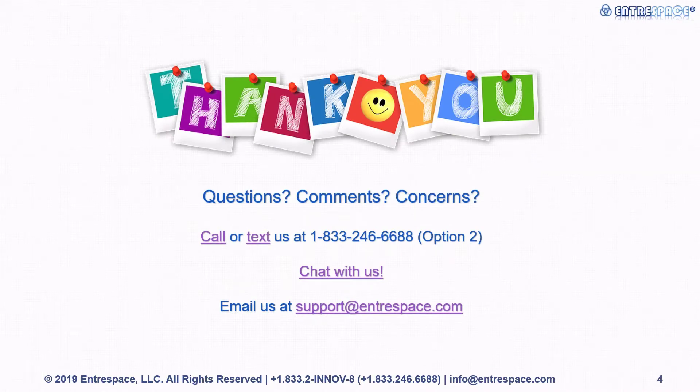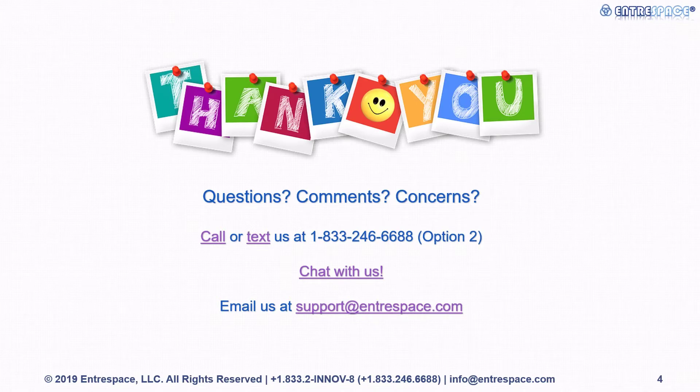If you have any questions, comments, or concerns, please call or text us, chat with us online, or email us at support@entrespace.com. Thank you.